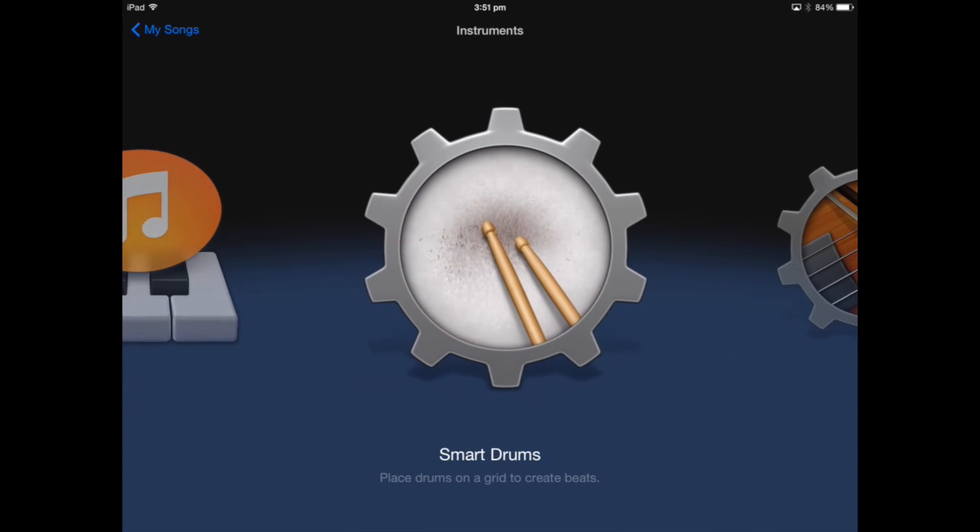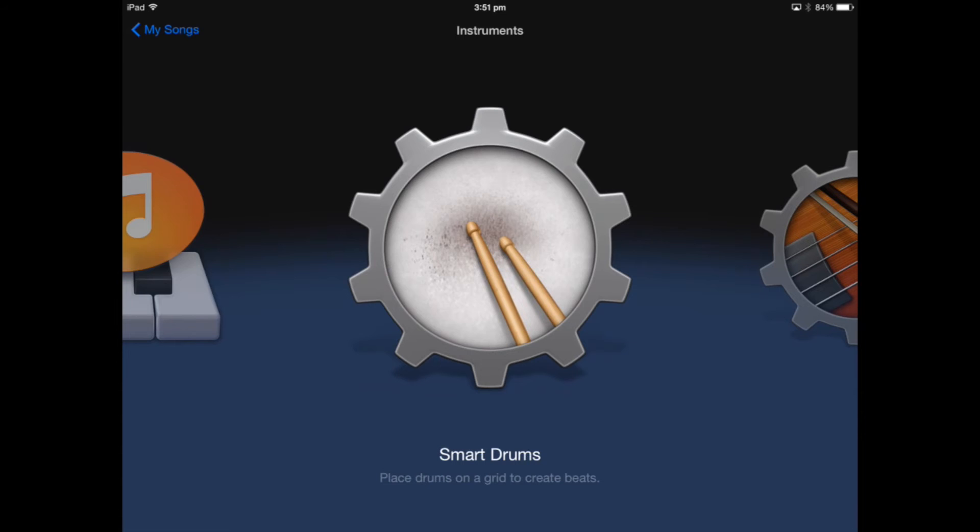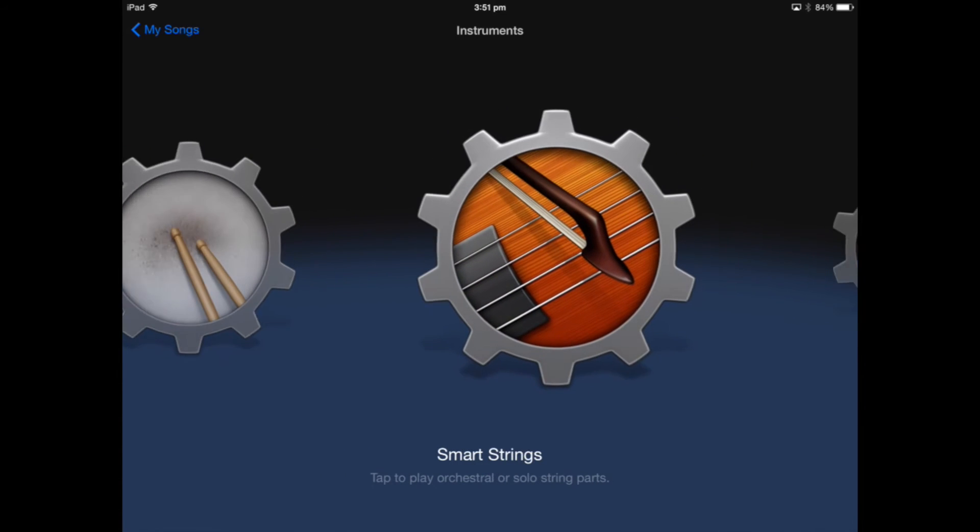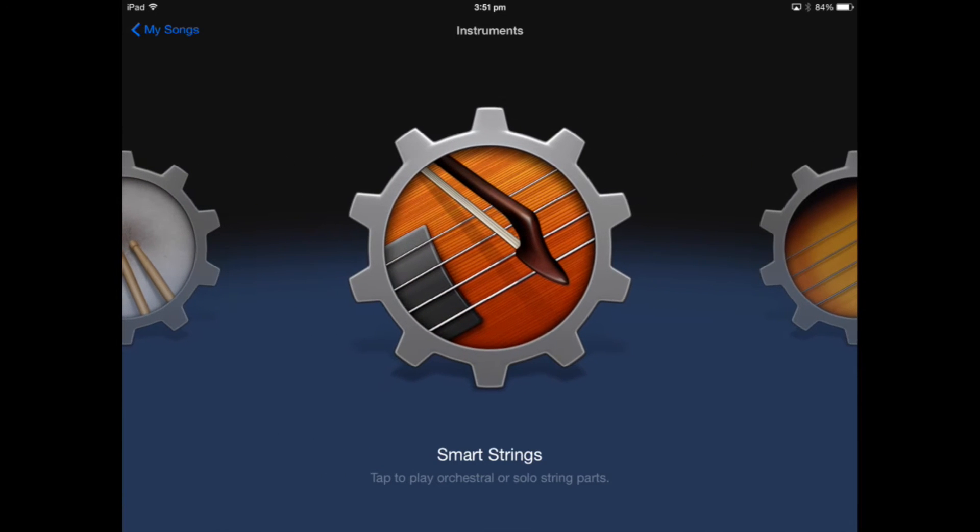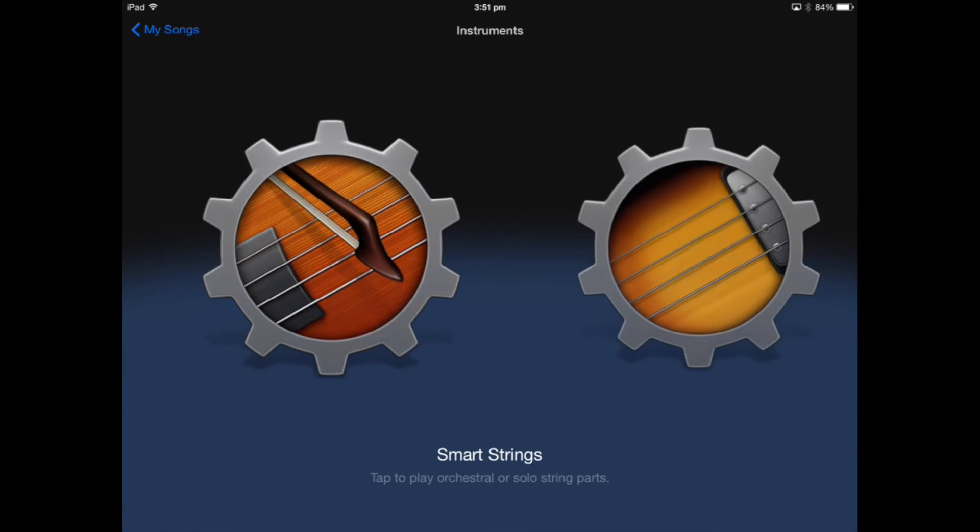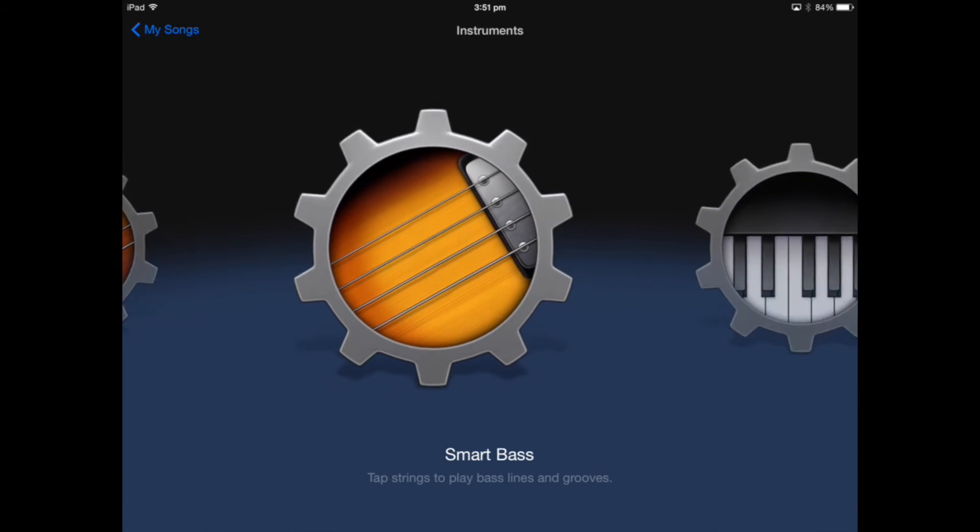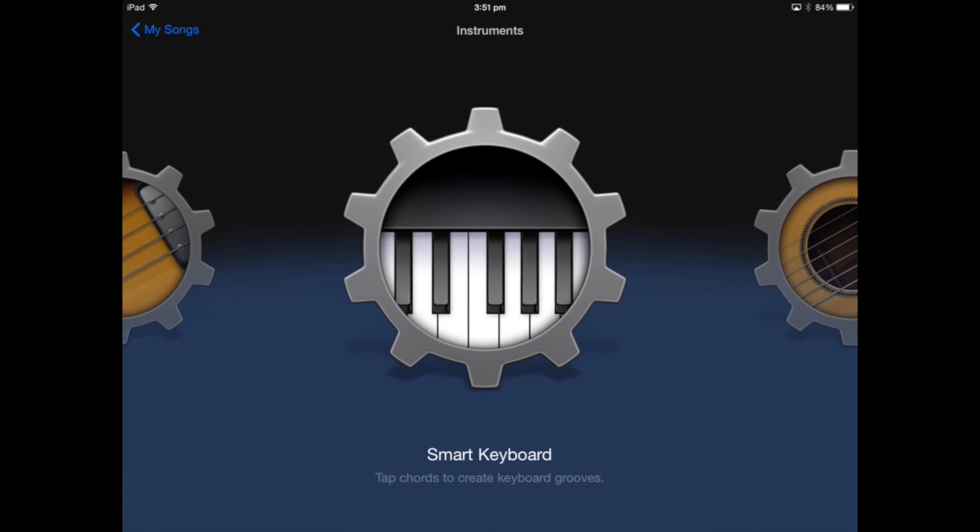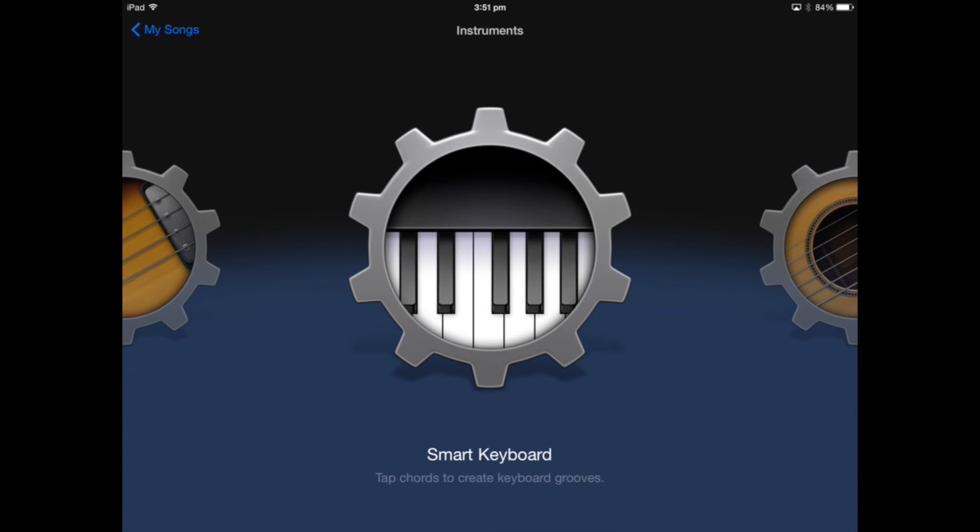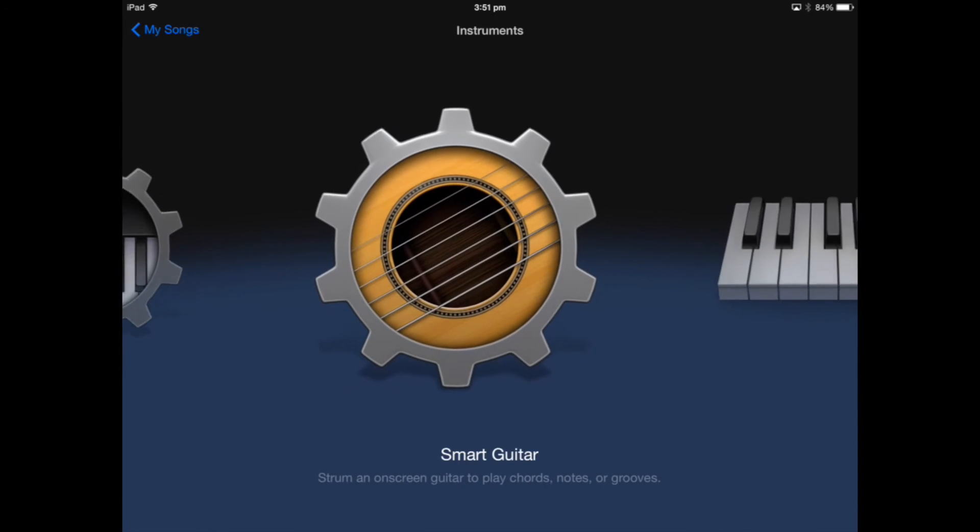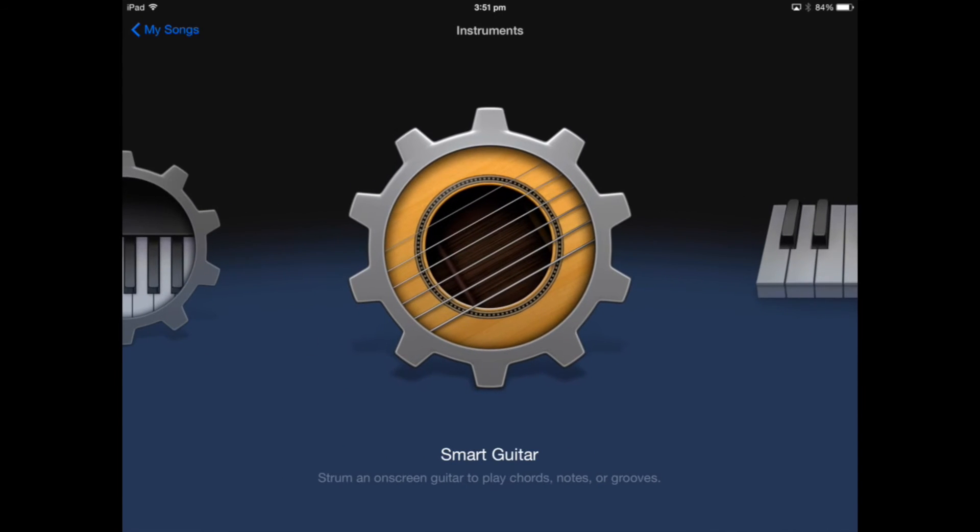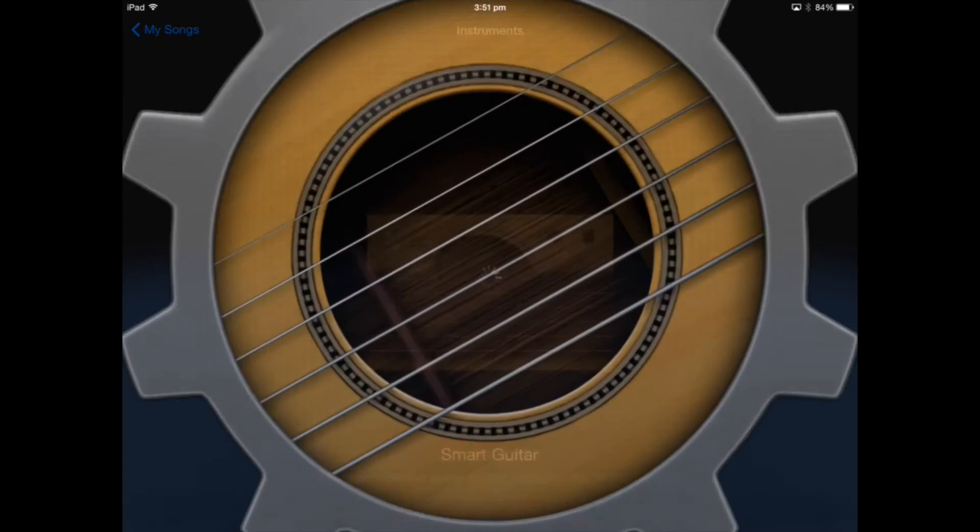A sampler records the sound as well and you can play it through keyboard, smart drums, smart strings, smart bass, smart keyboard and smart guitar which we'll start off with.